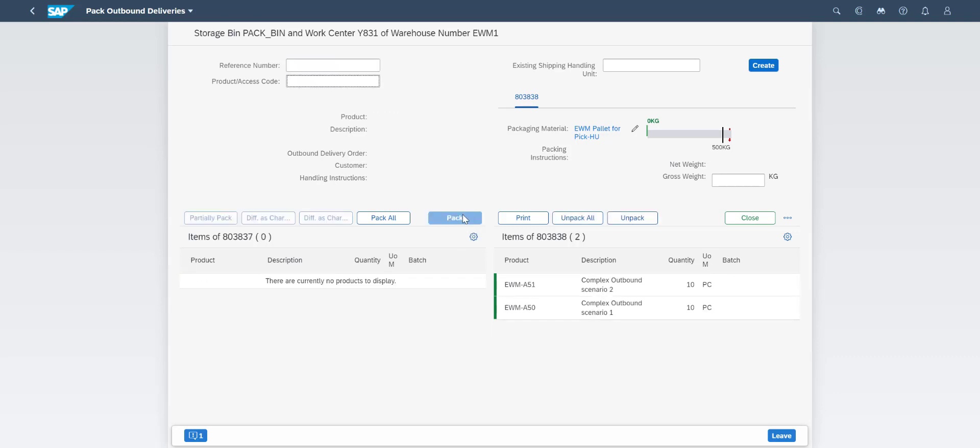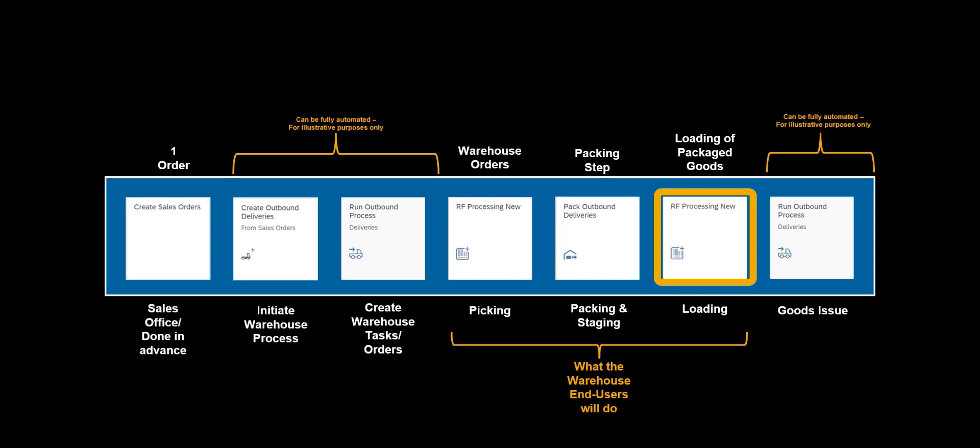To complete the process, we will again use the RF device and perform the loading of the finished shipping HU.